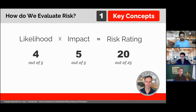For example, if a risk is very likely to occur with a likelihood rating of four out of five and has an extreme impact of five out of five, then the risk would have a relatively high rating or score of 20 out of a possible 25.